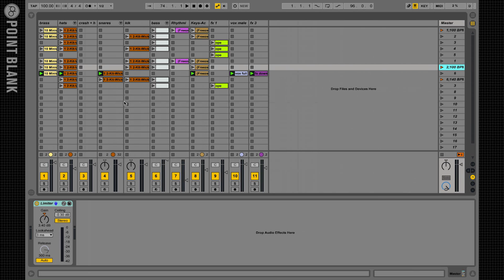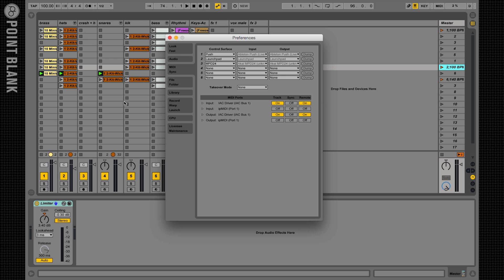Now in Ableton Live, this bus is seen in your MIDI sync tab as a possible destination for your MIDI messages. So you'll need to enable the input track remote switches and the output track remote switches.